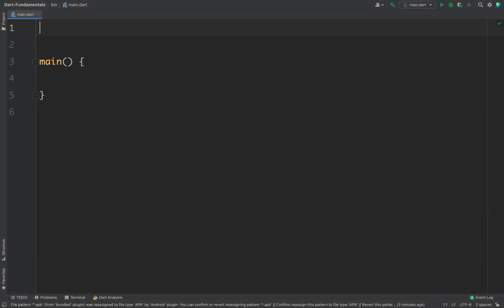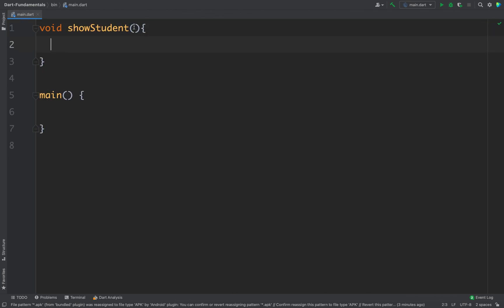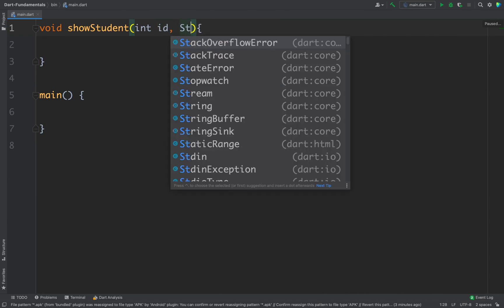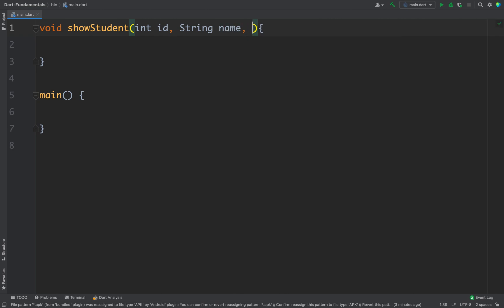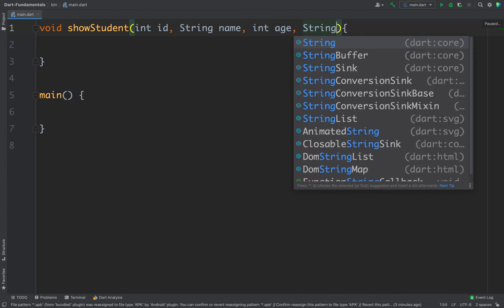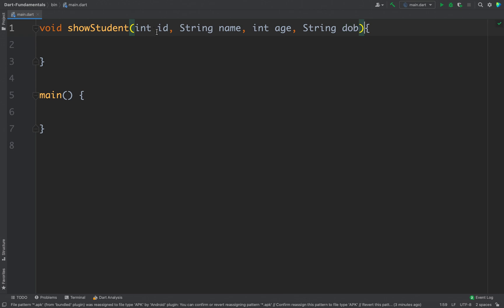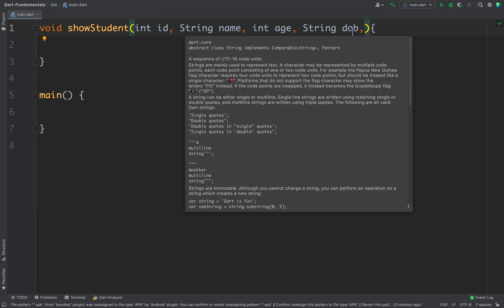In this video we will learn about function parameters. I will create a very simple function named void showStudent and pass some parameters: an integer ID, a string name, an integer age, and a date of birth. We have multiple parameters for this function, and one cool thing is you can have a trailing comma in your function parameters as well.